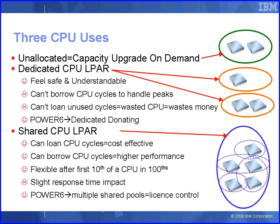Fortunately with Power6 we have a feature called dedicated donating so we can allocate CPUs to a dedicated CPU partition but it will automatically then donate these unused compute cycles to the shared pool.